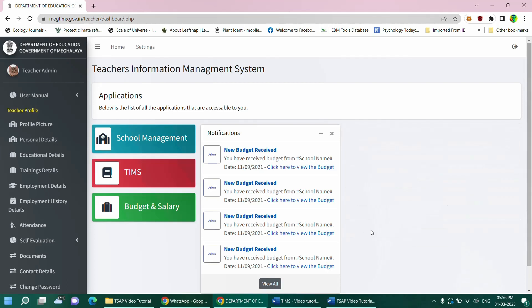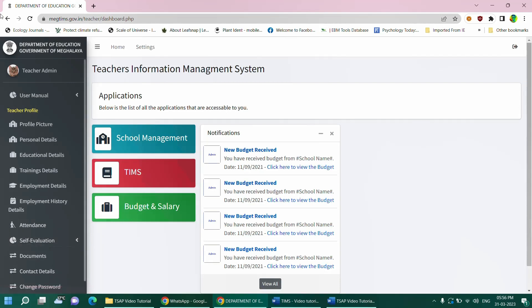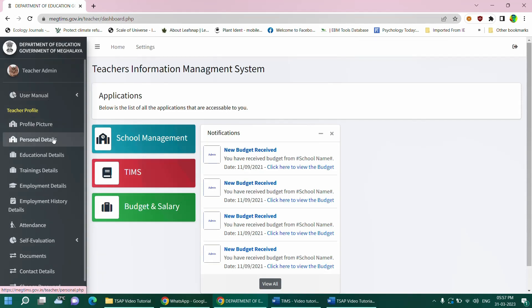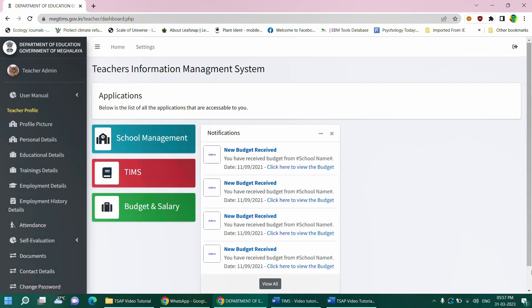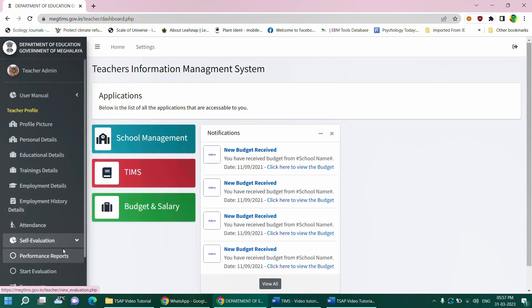This will take you to the teacher profile. You will find on the left side a menu having various options. At the top, you will find the user manual and then you will find the profile picture, personal details, educational details, training details, employment details, and so on. To complete the self-assessment, a teacher must select the self-evaluation tab under which there is a sub-tab titled Start Evaluation. Click on it.